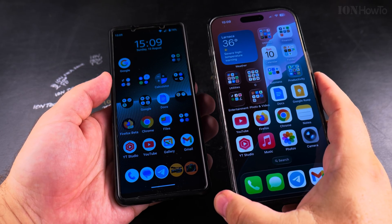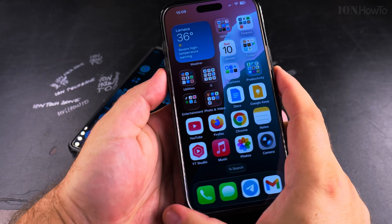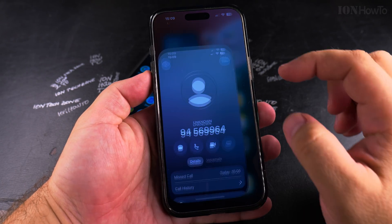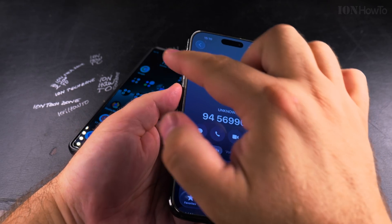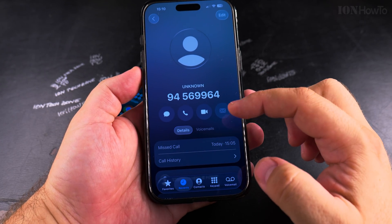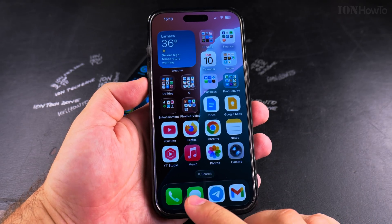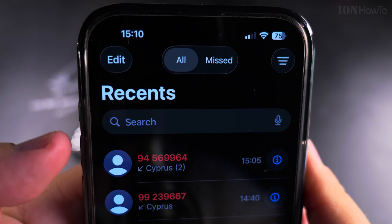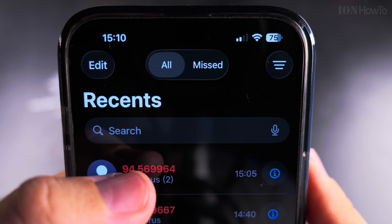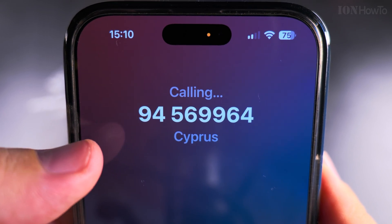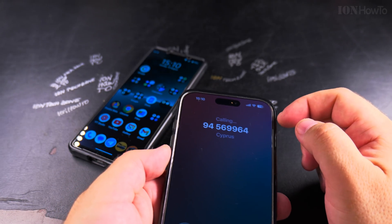I will find the missed calls now. I have a missed call from this number right there. If you have a missed call, you open the Phone app, go to Recents, and you see the information about the phone number.